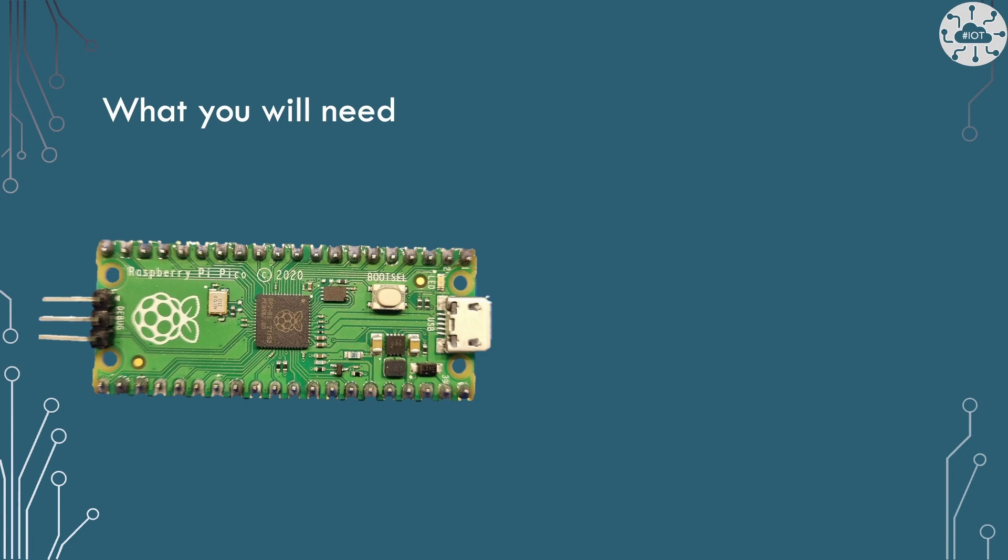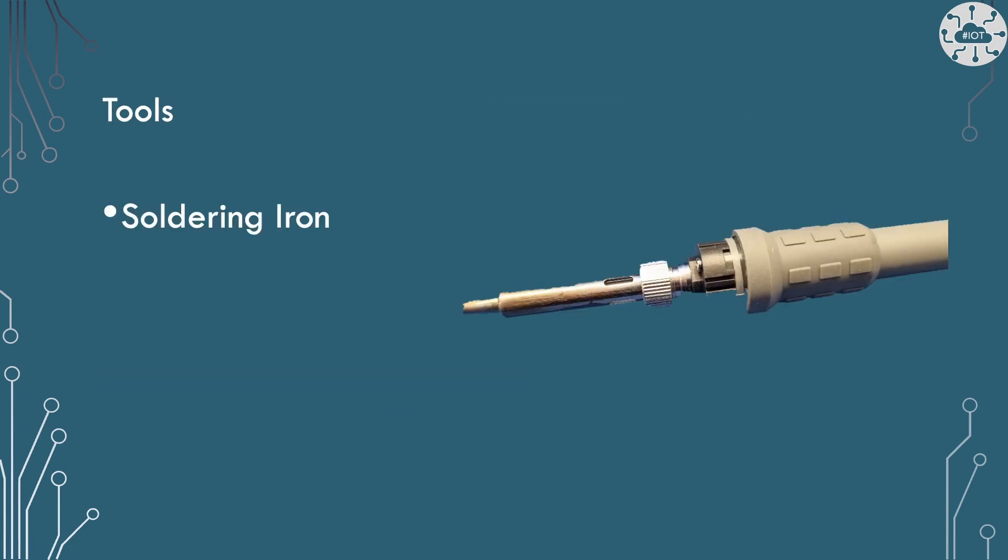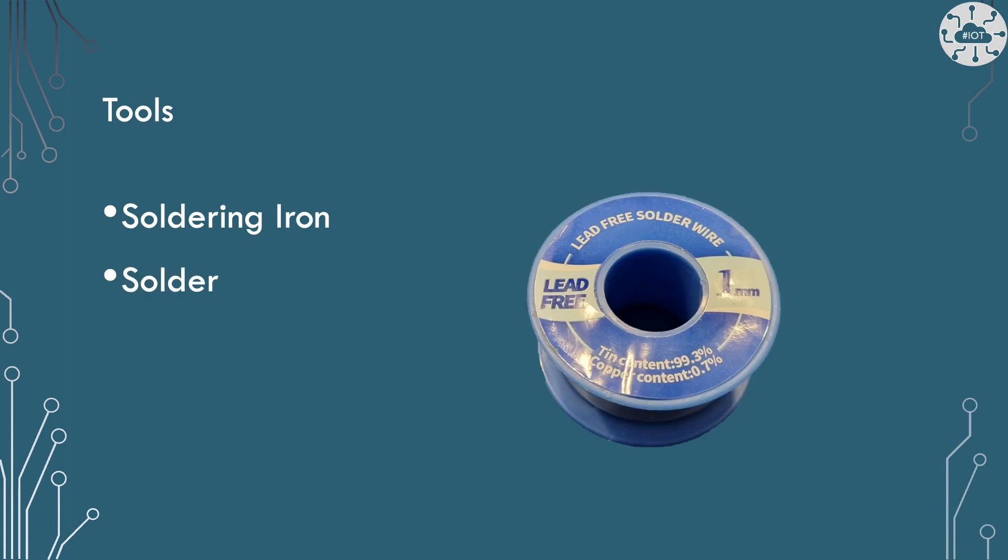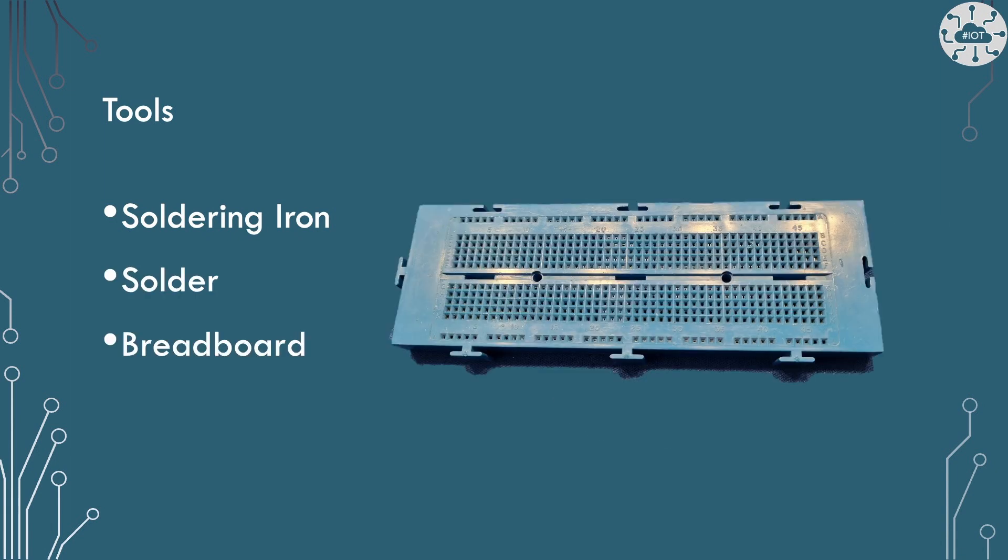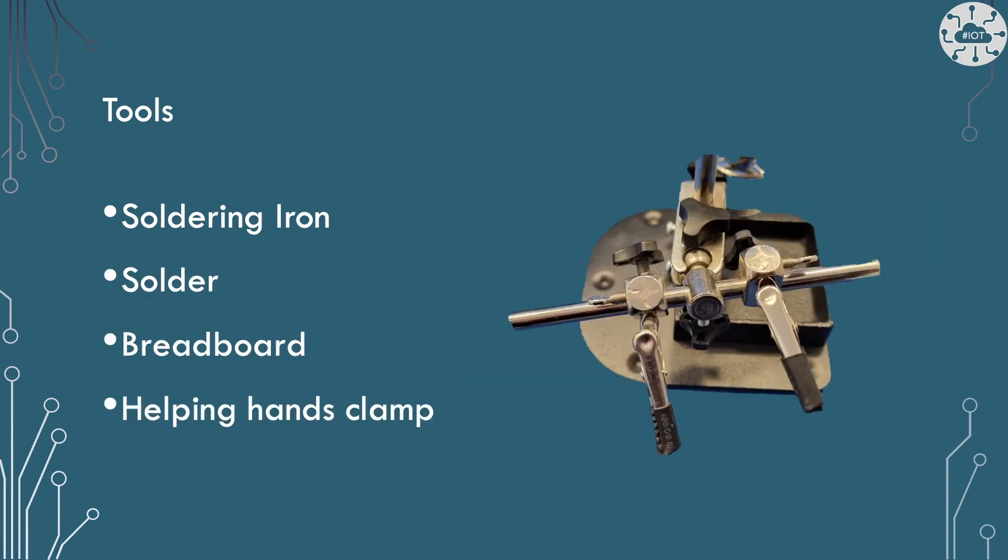You need some tools as well to do the soldering: obviously a soldering iron, some solder, a breadboard, and a helping hand clamp would be useful if you're using the 90 degree header pins for SWD like me. Solder fumes are harmful and therefore I recommend using some extraction, at the very least a well ventilated room.